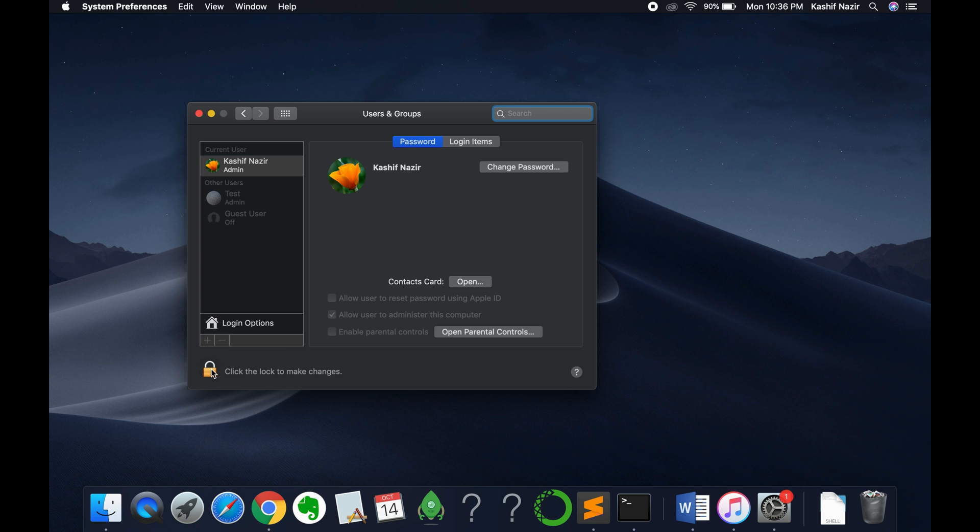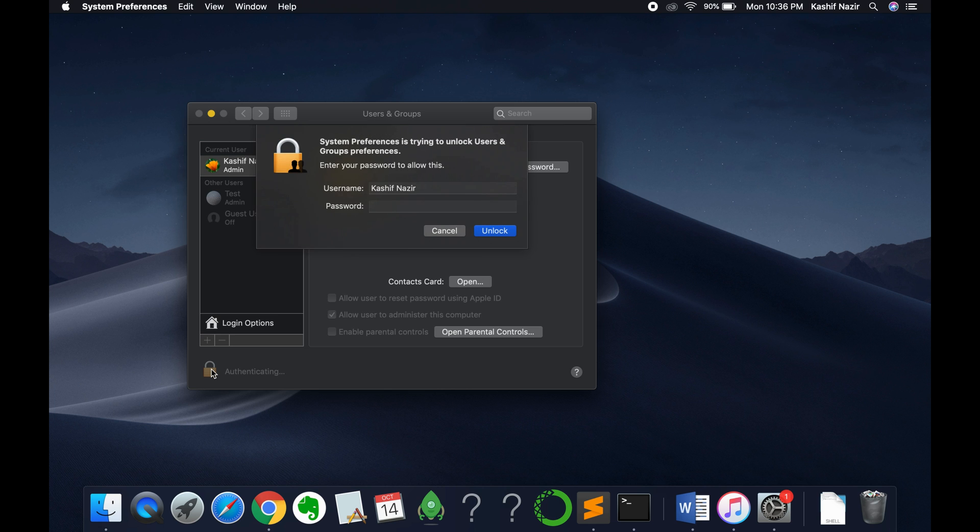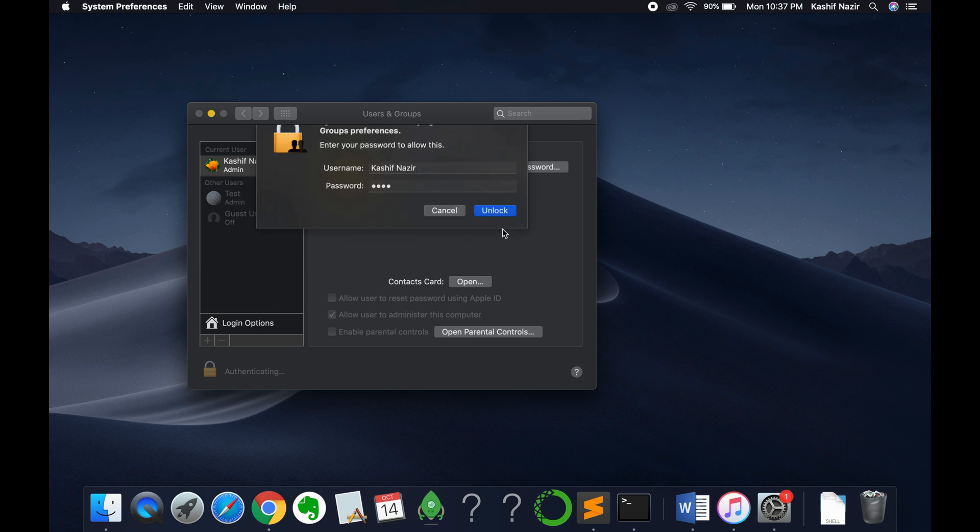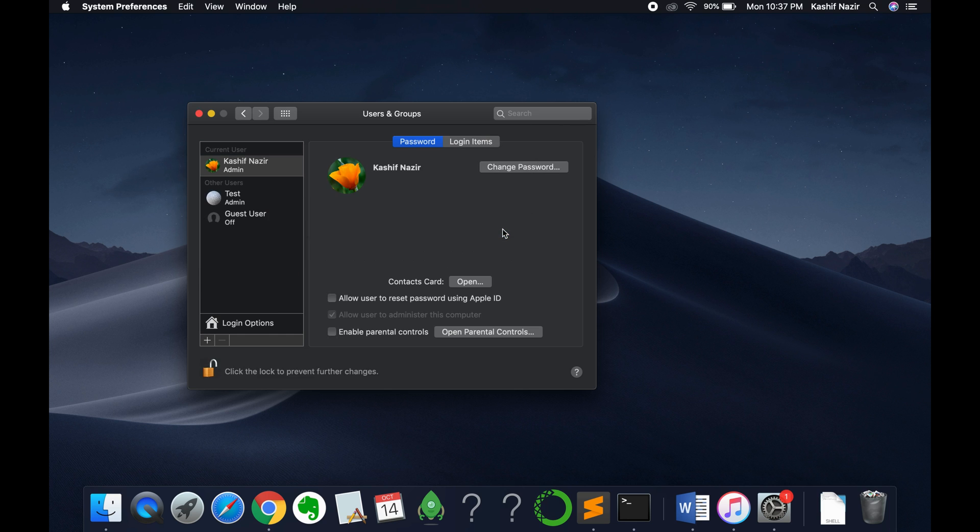Now first click on this lock and enter your password of Mac and click on unlock. This will unlock the settings of Users and Groups for you.